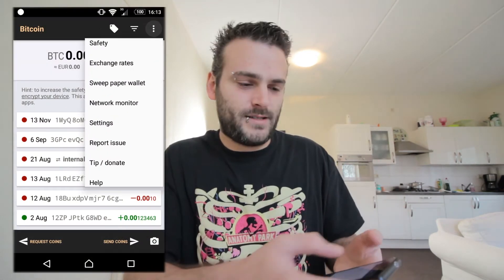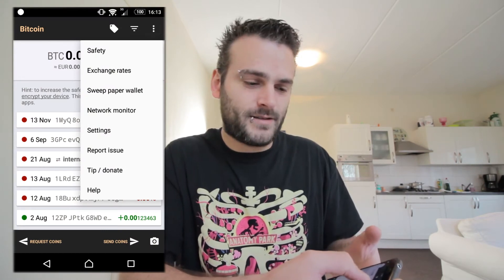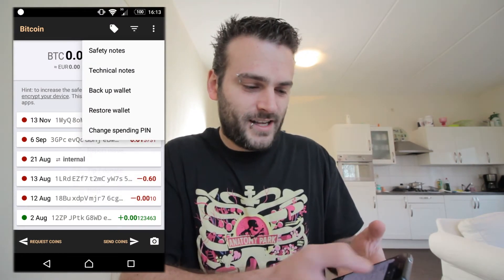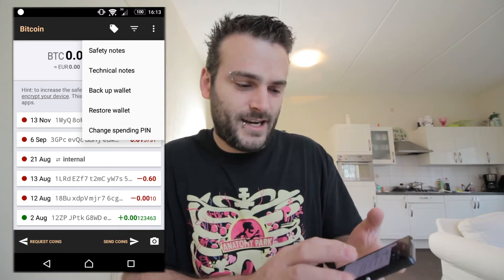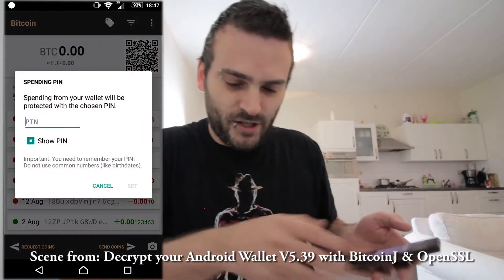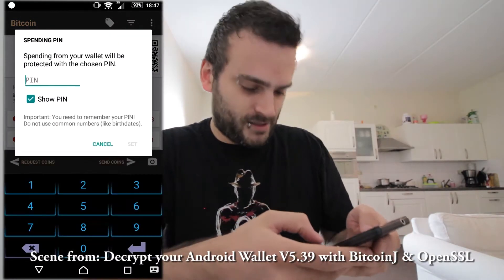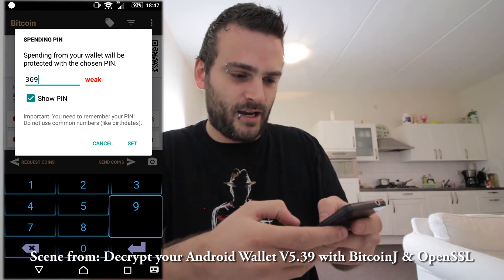We're going to use the same wallet again that I use in all my videos. First press the three little dots in the top right corner, then go to safety. As you see it says change your spending PIN, and we can't do that because we need our old PIN and we forgot our PIN. The PIN that we made a couple of videos ago, let's put in a spending PIN - PIN is going to be 3694.